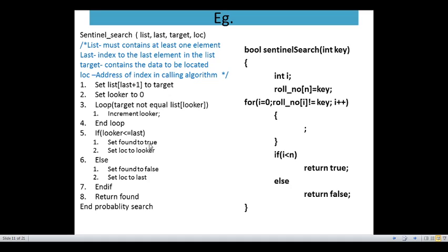If looker is less than or equals to last, set found to true and send the location to looker — set this address. Else, it returns false and sets location to last. Then end if here and return found. And then end probability search.